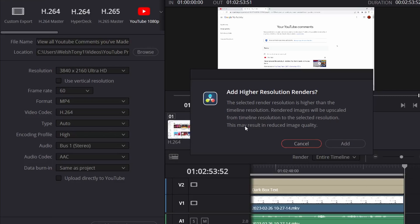Then it gives you this error here. It's saying any render higher than the timeline resolution may be upscaled and distorted, but I have never had an issue with it. For YouTube, it says this may result in reduced image quality.